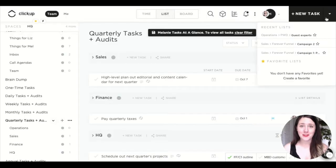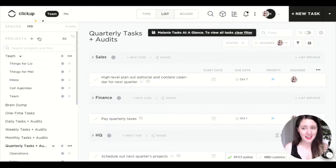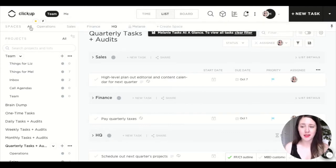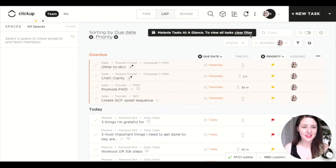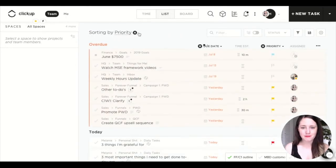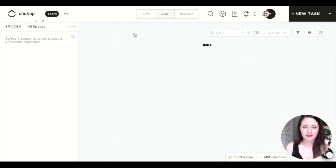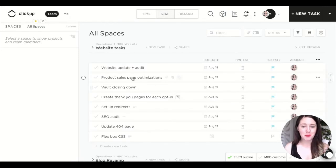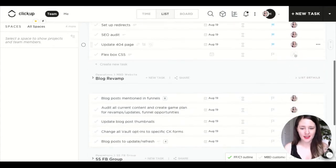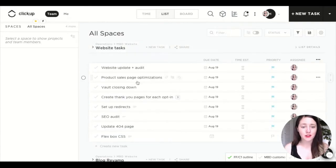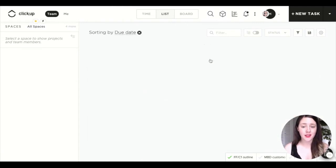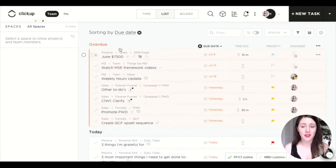Now let's talk about that awesome list. To create it, you need to click Spaces and All. When you click All Spaces you'll see something like all of your projects separated with tasks within them. The first thing you do is click due date, and that's going to sort everything by due date — so you get overdue, today, tomorrow, et cetera.